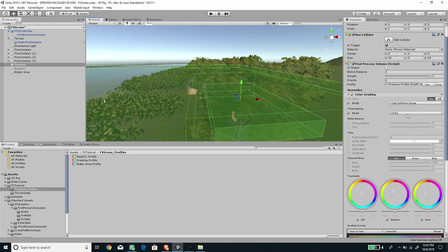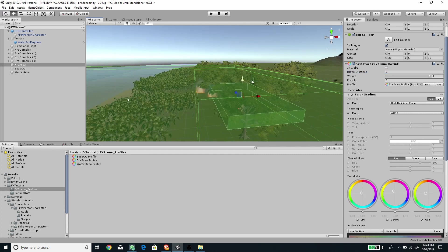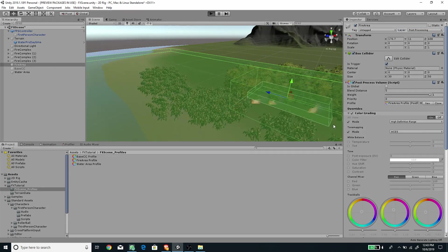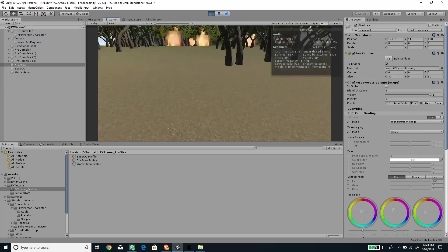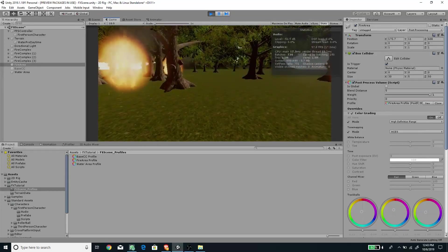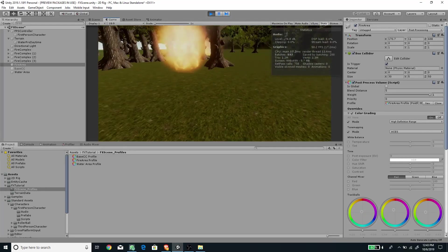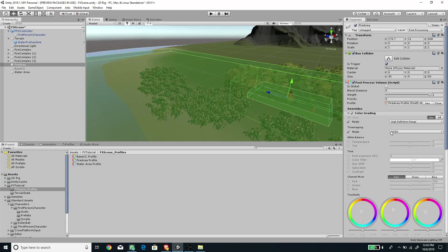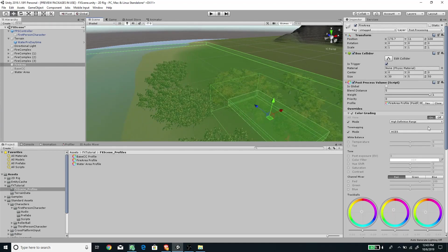I'm using Color Grading with ACES mode here as well. To control the blend transition, set the Blend Distance under the Post Processing Volume to your desired value — for example, 5 — and you'll see the outer bounding box change size. Make sure the layer is set to Post Processing and the trigger is enabled. If I press Play and enter the fire area, the post processing changes — but there's a sudden jump in color due to the ACES mode toggle.